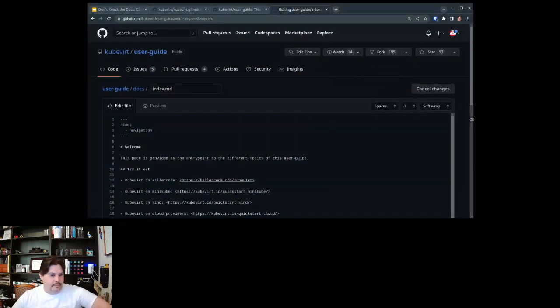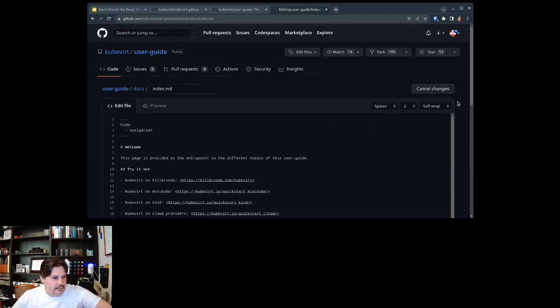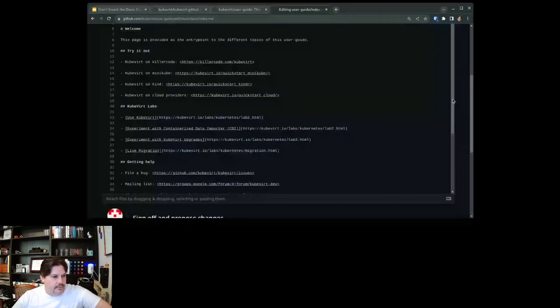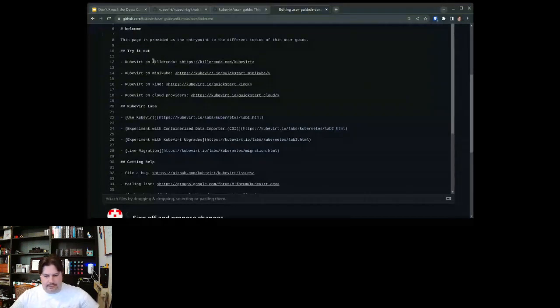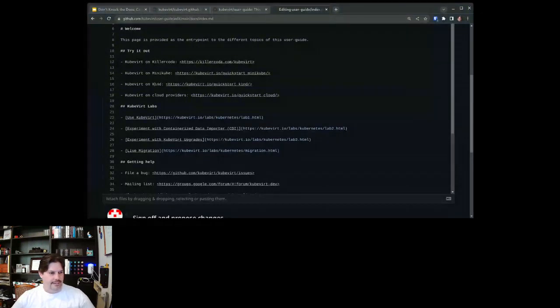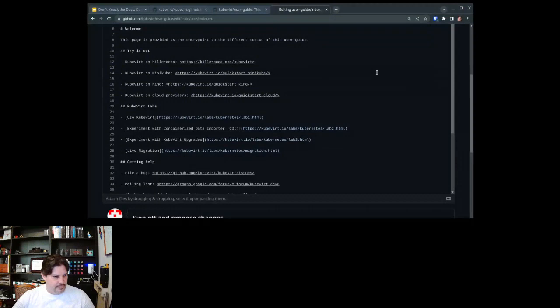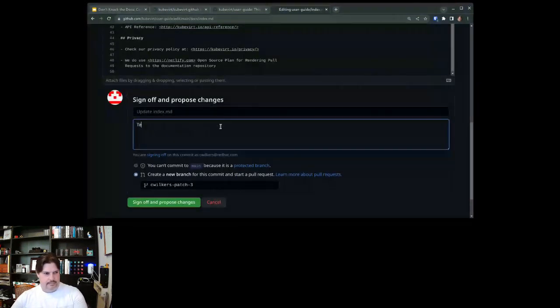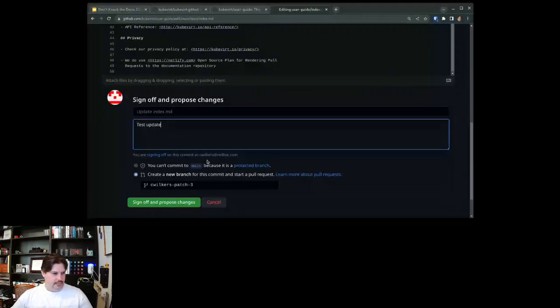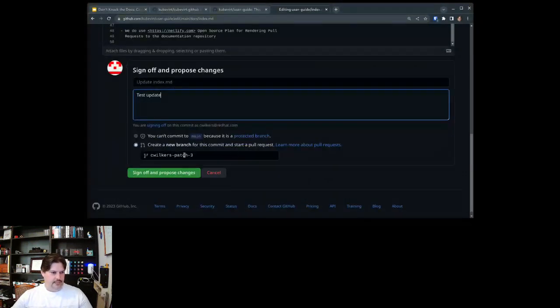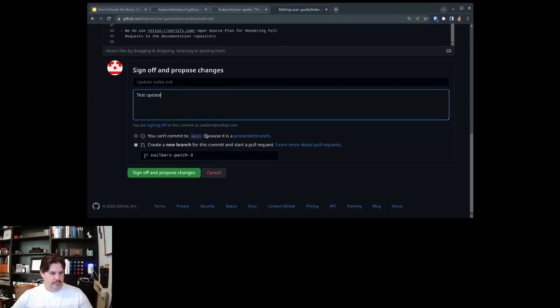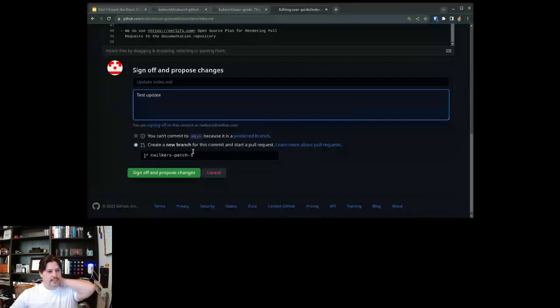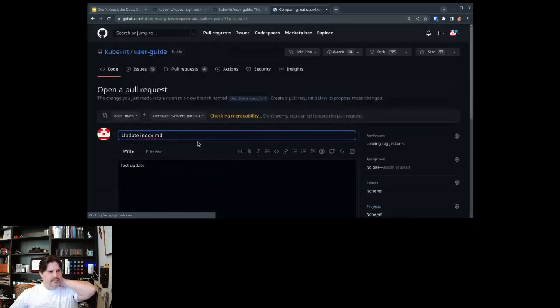So we'll go in and I don't know, maybe all these things should be capitalized. Except for cloud providers. And so that's update. It'll create its own little patch name. Obviously you can't commit to main. It's protected. Good hygiene there. And so sign off and propose changes.